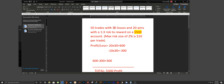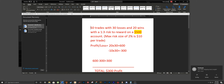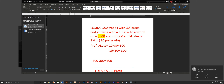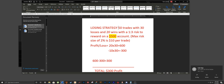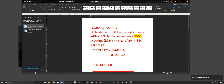For this example we're going based off of 50 trades with a losing strategy — meaning our wins are less than our losses. Let's say out of 50 times I lose 30 and only win 20, but using a 1-to-3 risk-to-reward ratio. Our max risk is $10 per trade, but each trade we win we want it to be three times our risk, which equals $30.